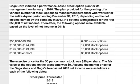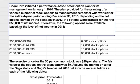This example problem is for performance-based stock options. Gaga Corporation initiated a performance-based stock option plan for its management on January 1, 2010. The plan provided for the granting of a variable number of stock options to management personnel who worked for the entire four-year period ending December 31, 2013, depending on the net income earned by the company in 2013. No options were granted for the first $50,000 of net income. Thereafter, the following options were available based on the level of net income in 2013.